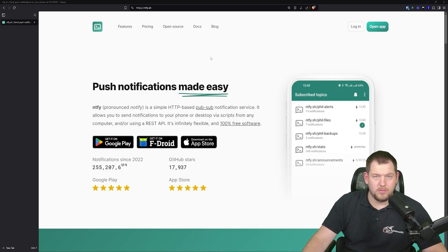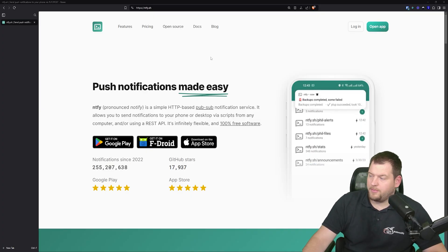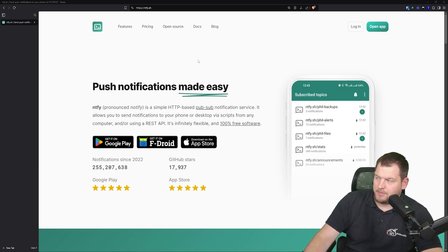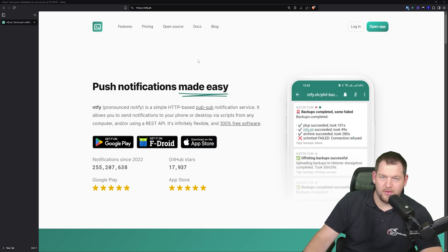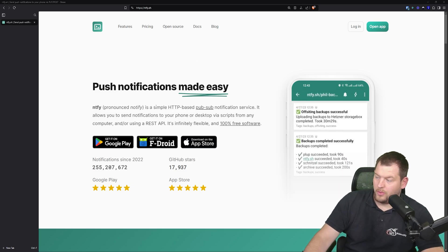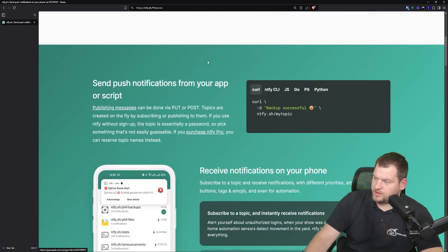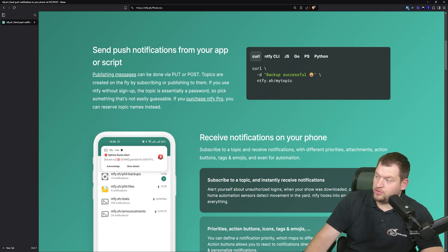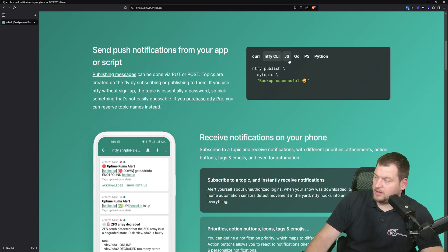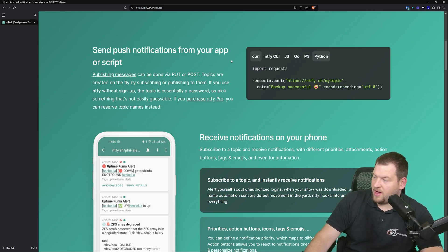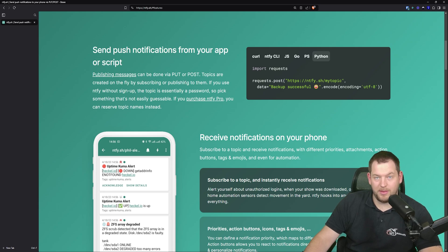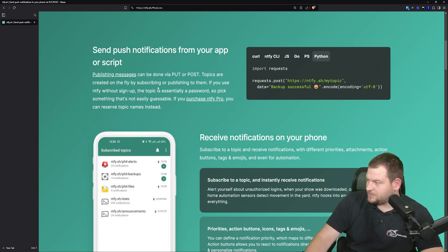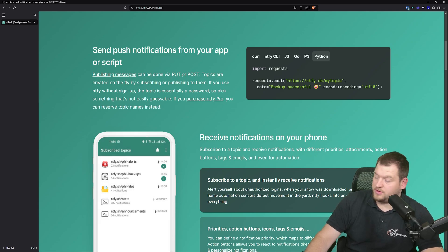So let's quickly go over the main features of Notify. When you go on the website ntfy.sh, you can read more. Let's jump to the features. As you can see, it allows you to send push notifications from your app or script. You can use curl, CLI, JavaScript, Go, Python, etc. There are no limitations from which application you want to send those notifications. And usually those messages can be published via PUT or POST.